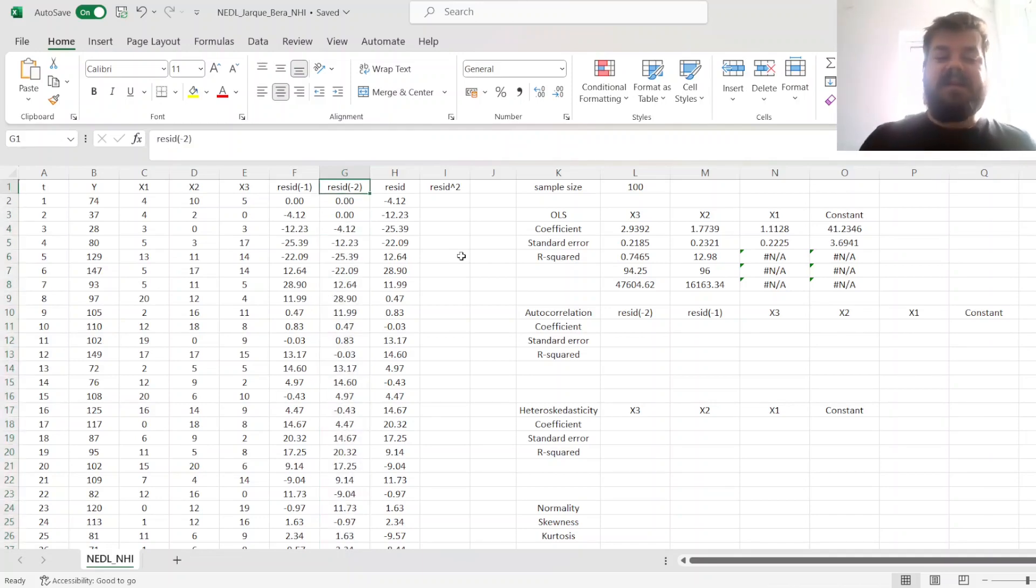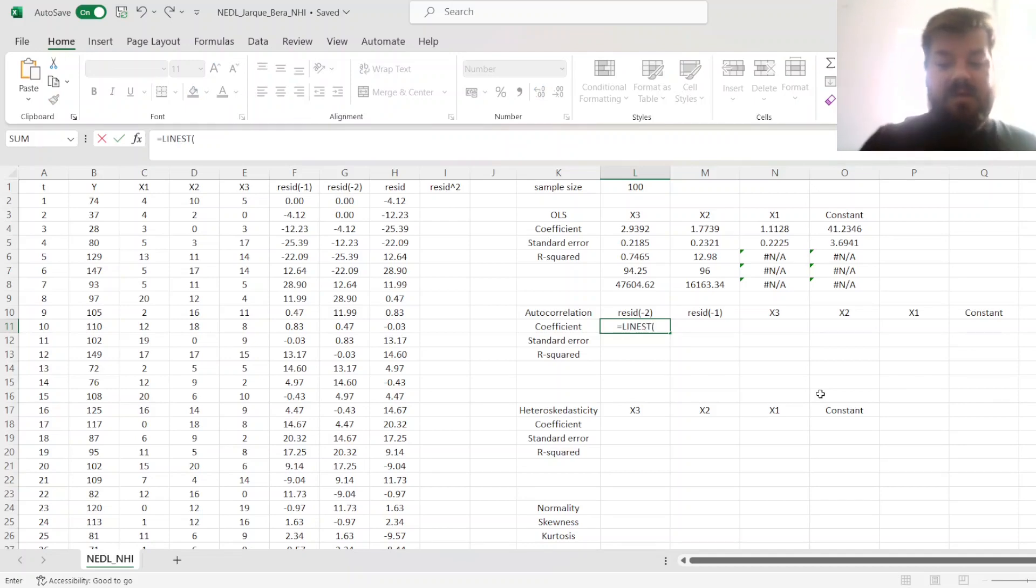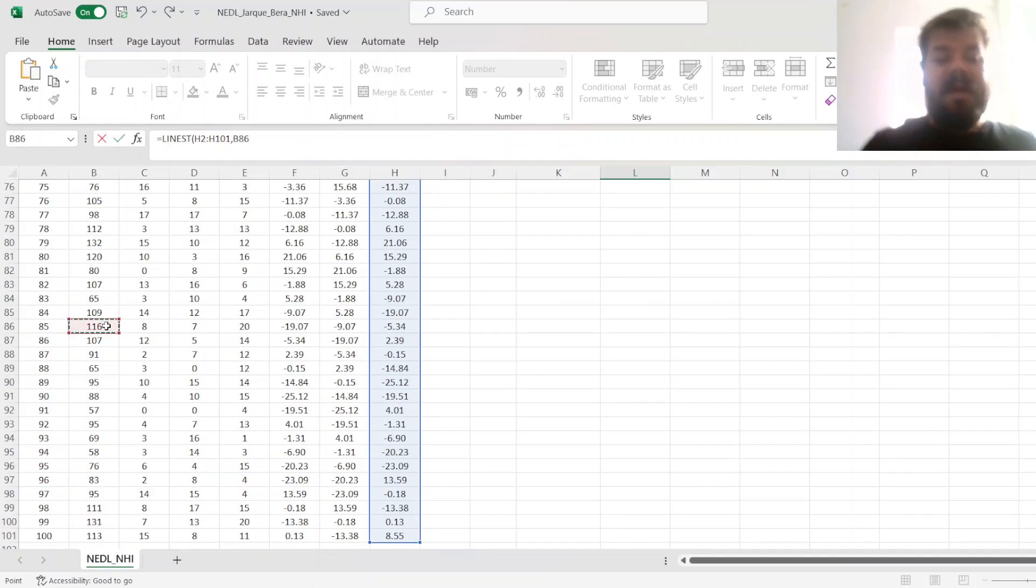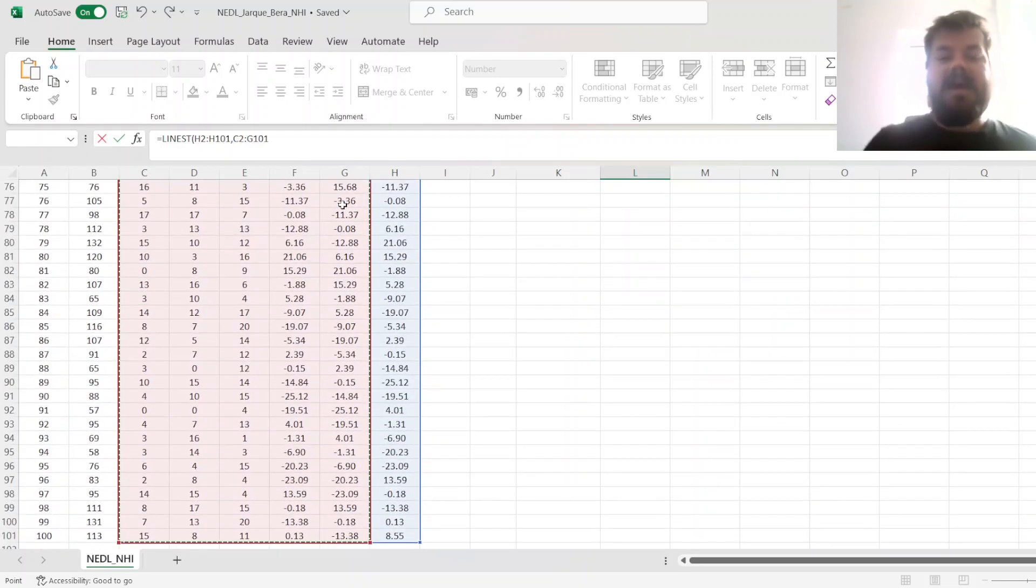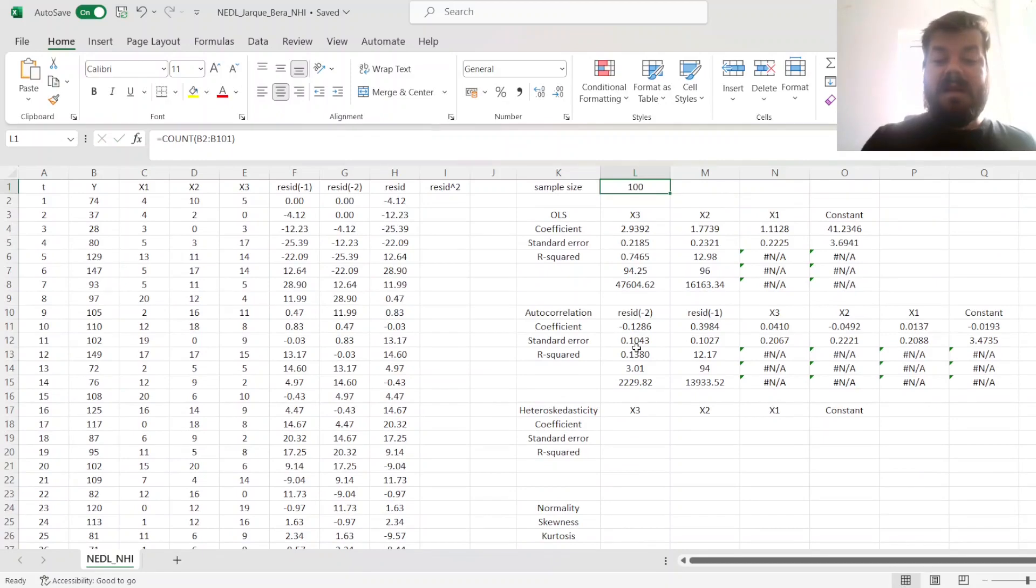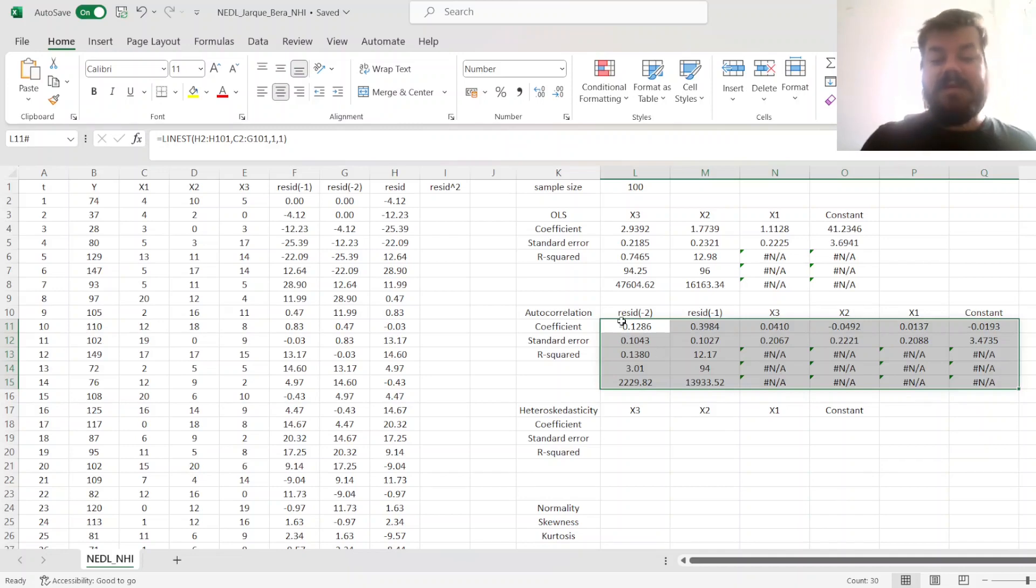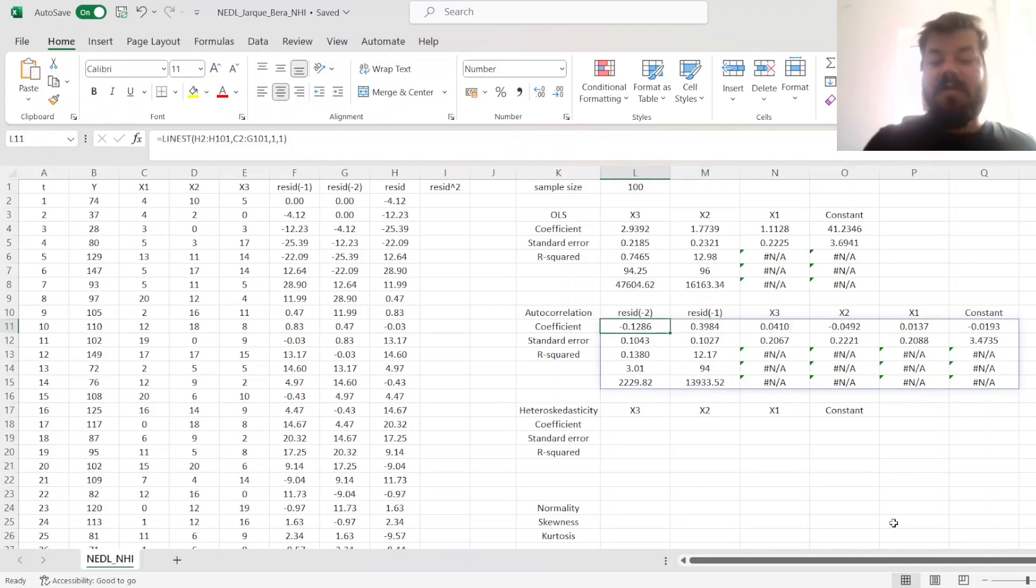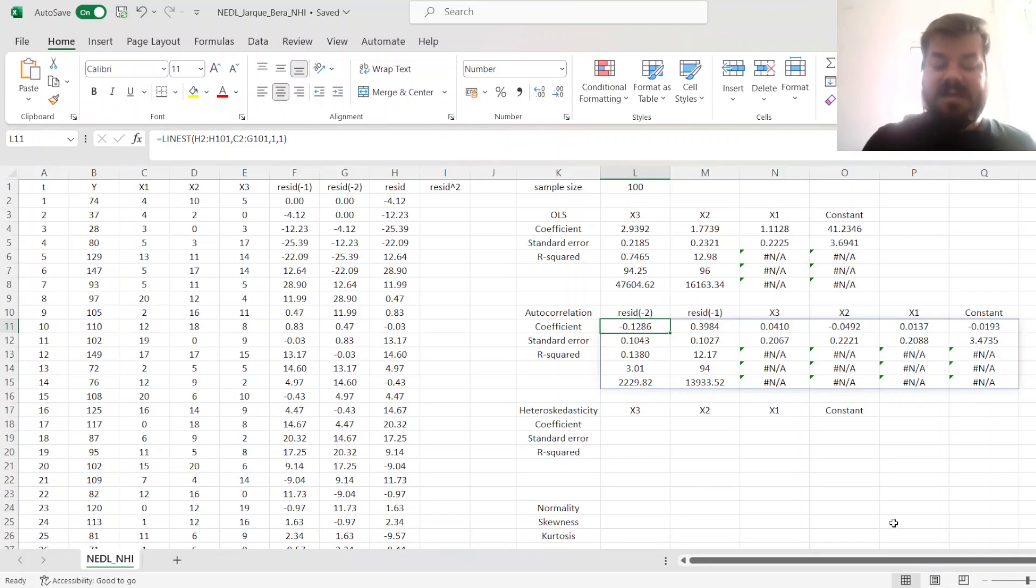Now we estimate the auxiliary regression, which is a linear regression of our original residuals as the dependent and our original independents plus lagged residuals as the independents of the auxiliary regression. That allows us to estimate the coefficients of this auxiliary regression, and what we care about most are those two. We can see there is some positive serial correlation of order 1 and some negative serial correlation of order 2, corresponding to positive and negative values of those coefficients. Next, we will test for the statistical significance of this serial correlation we have discovered.